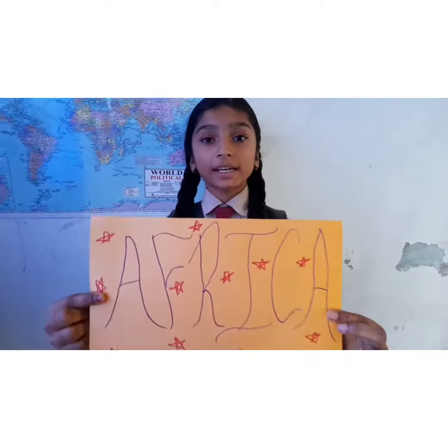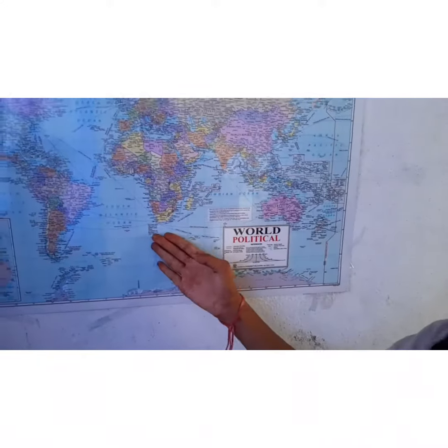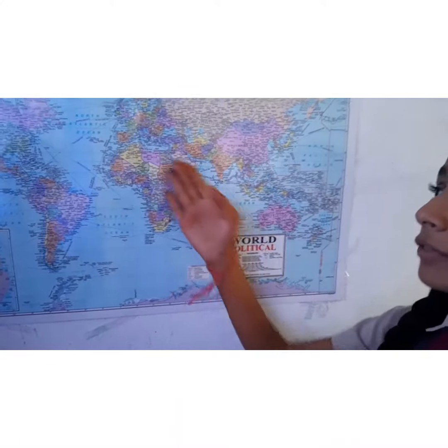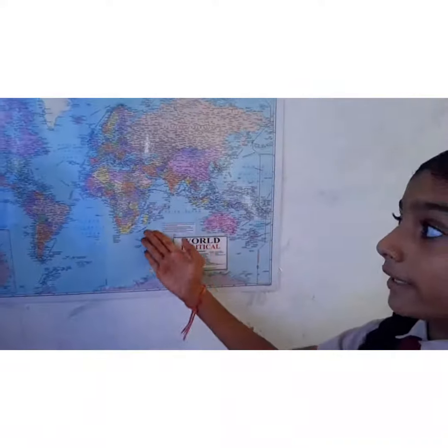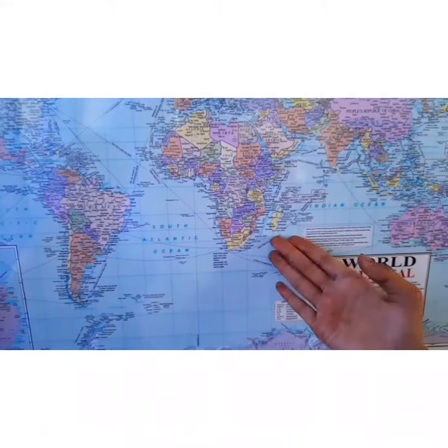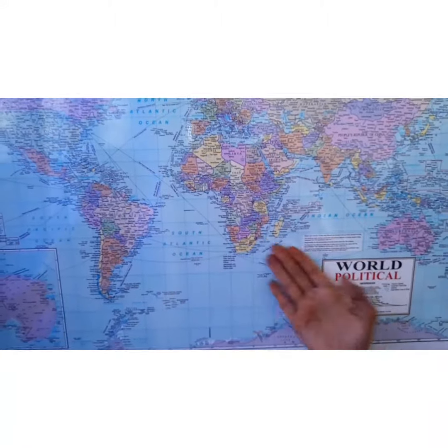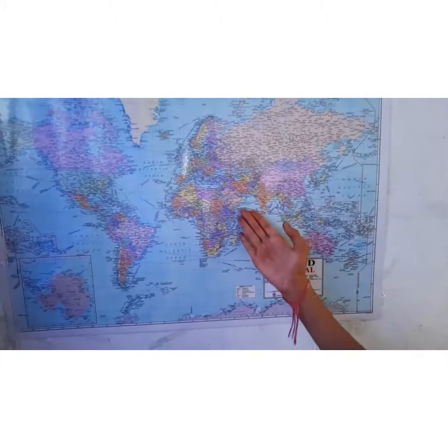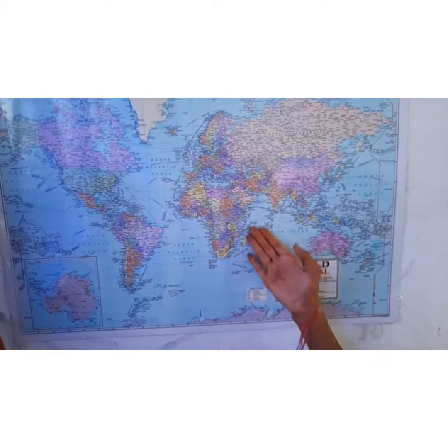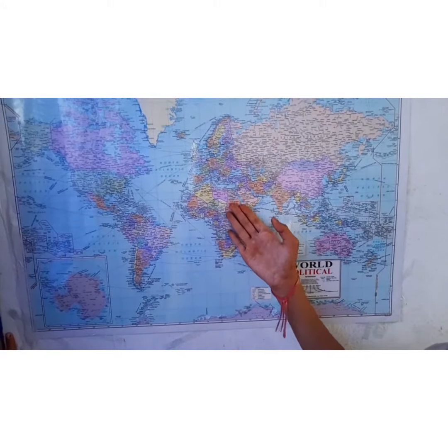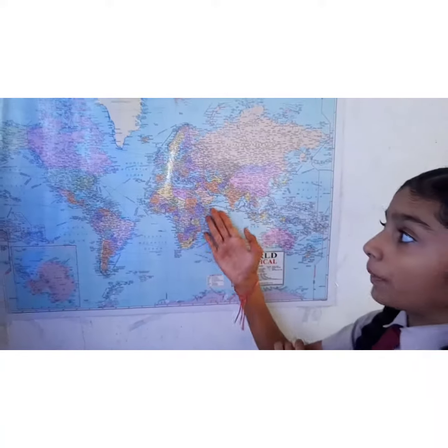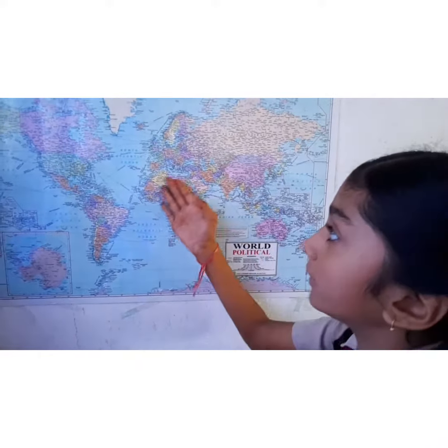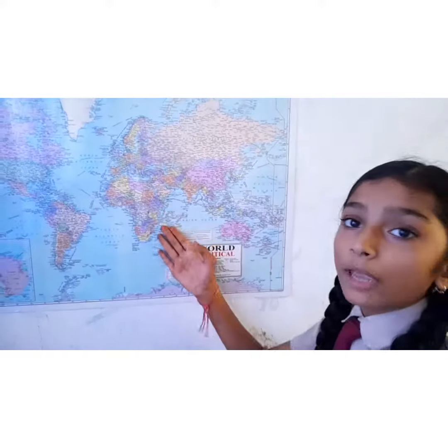Next is Africa. Africa is the second largest continent after Asia. The equator, which is at zero degrees latitude, passes through the middle of the continent. A large part of Africa lies in the northern hemisphere, and it is the only continent through which the Tropic of Cancer, the equator, and the Tropic of Capricorn all pass.